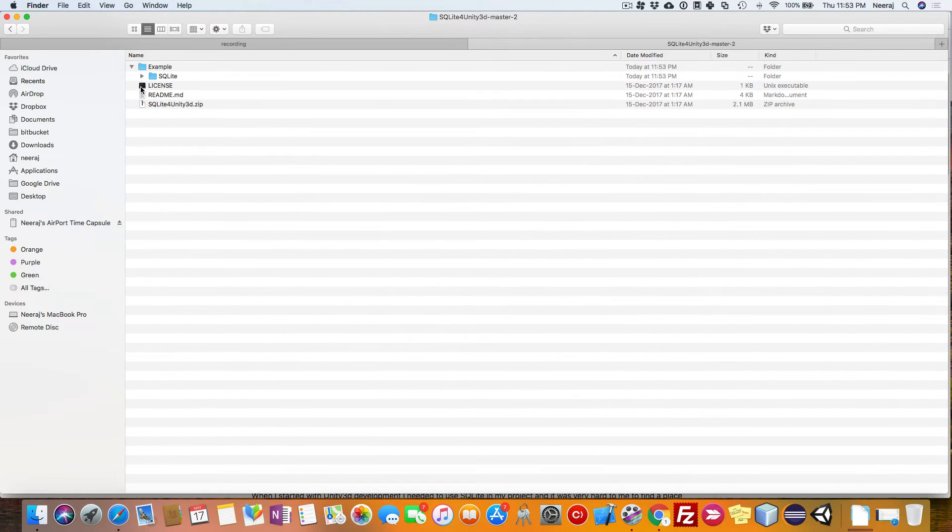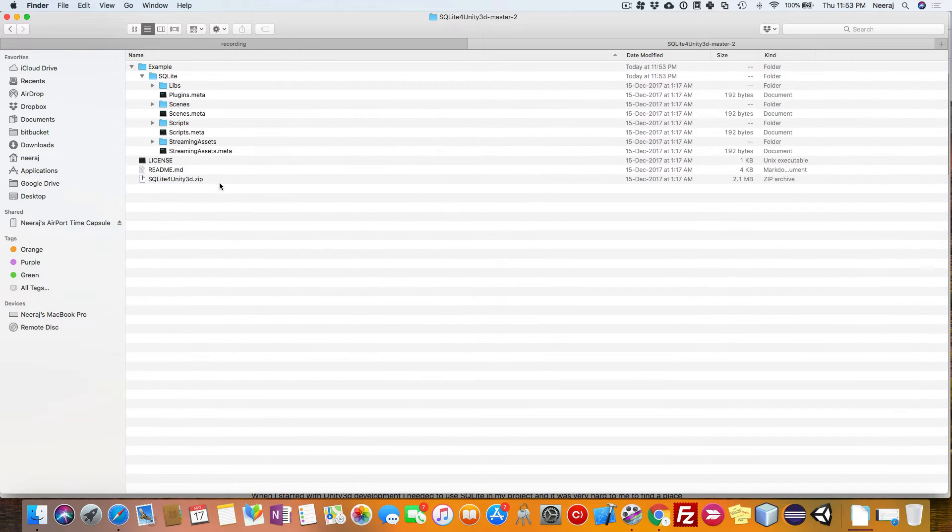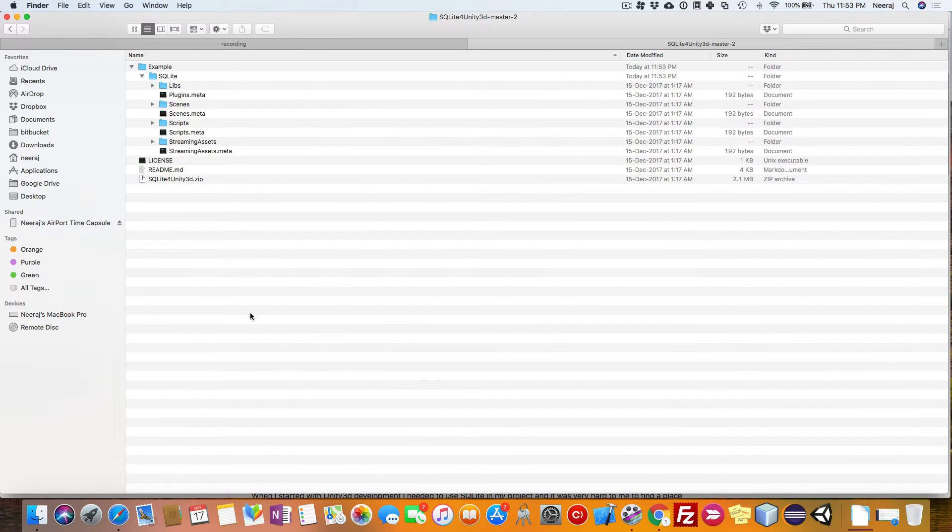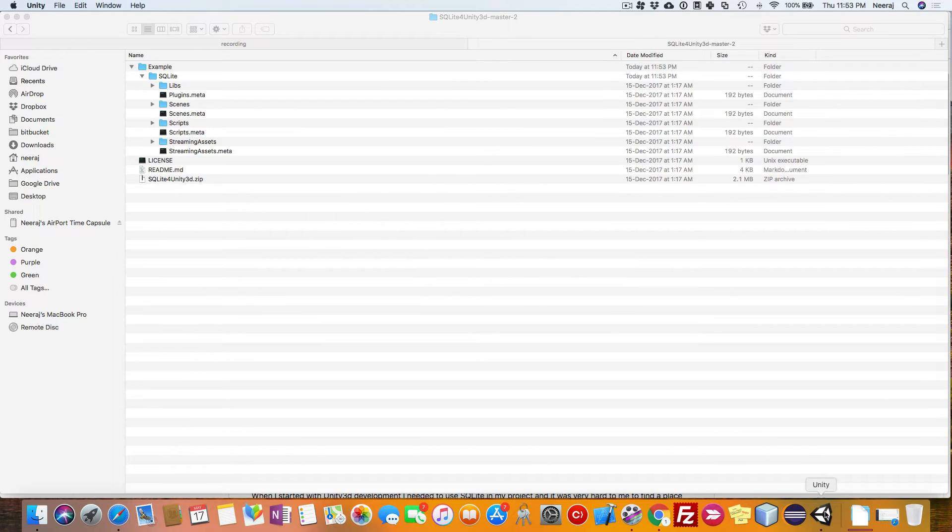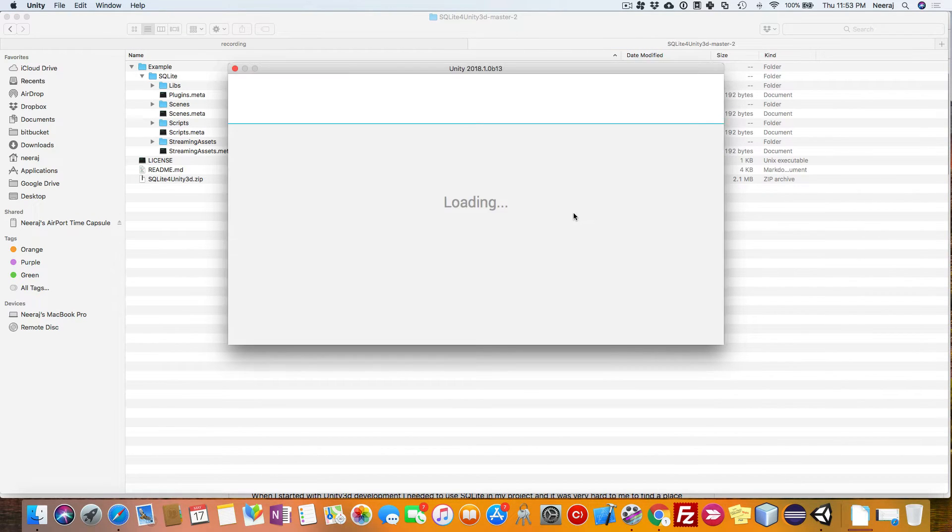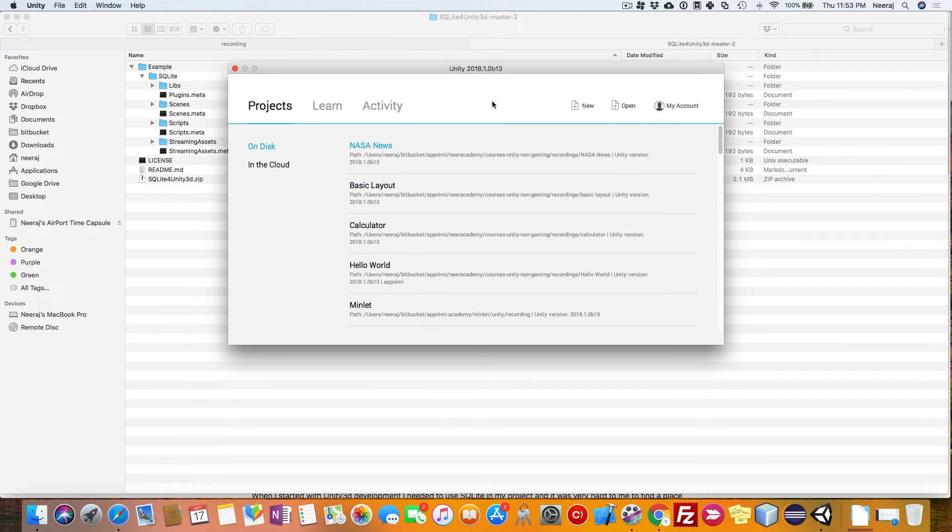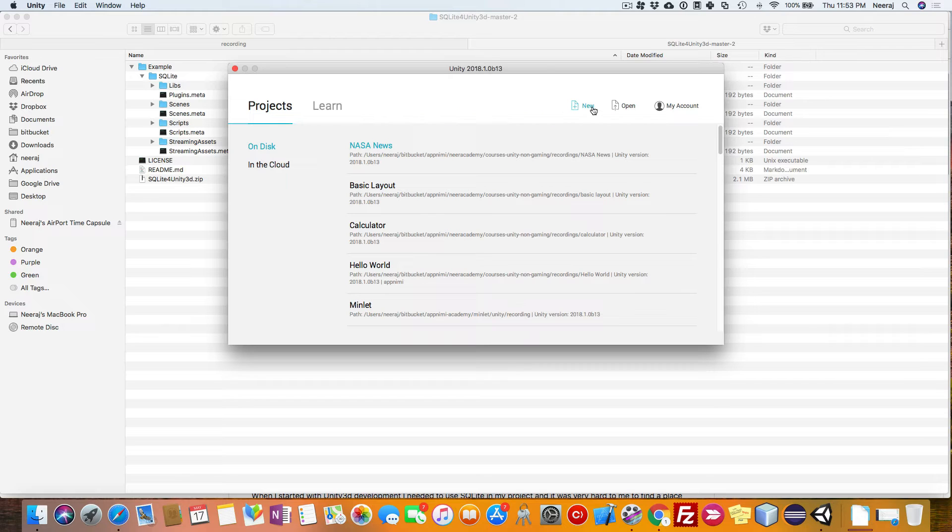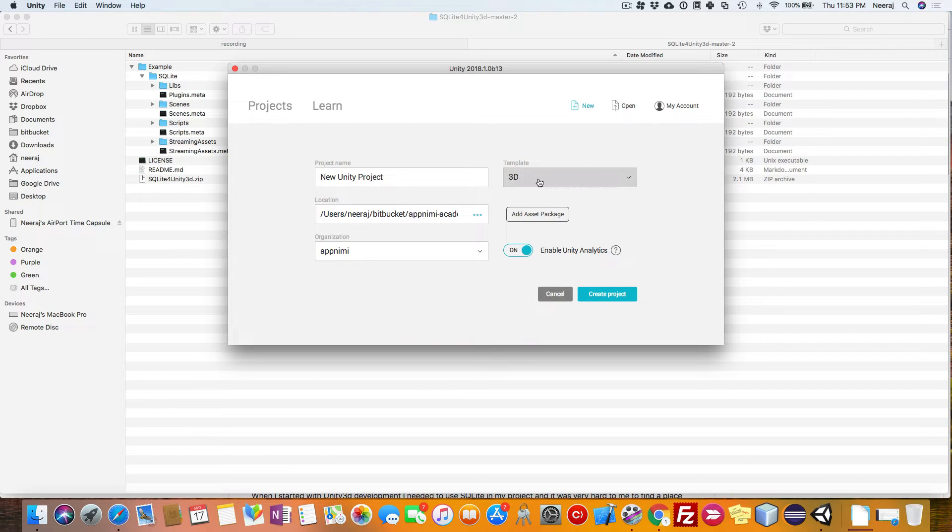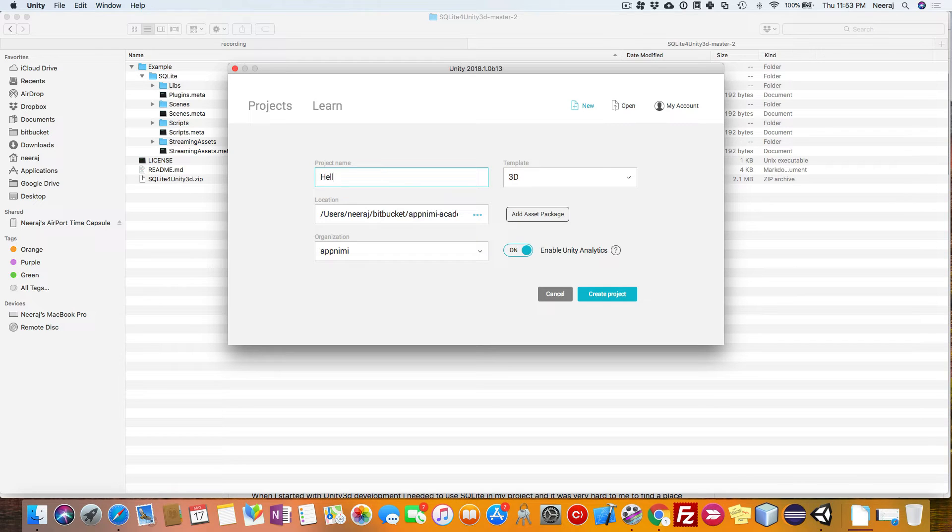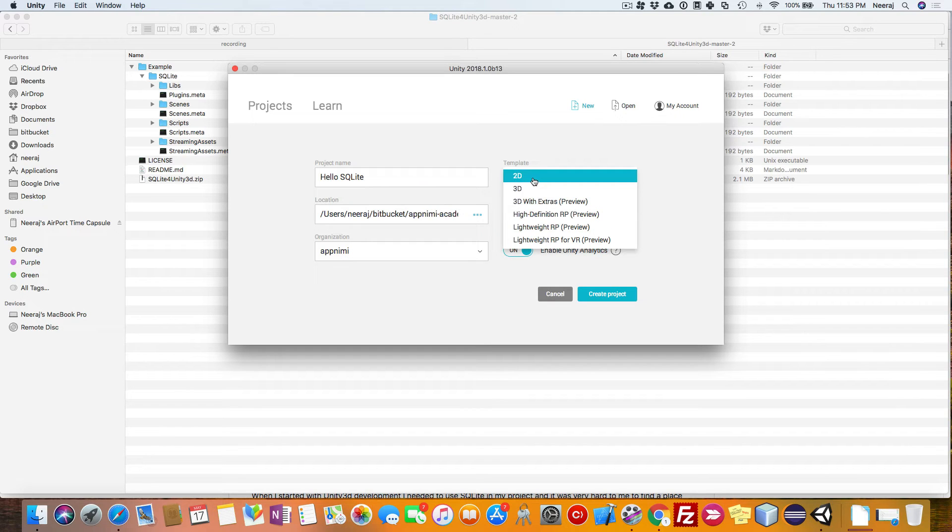Now, leave it like that and go ahead and create a Unity project. Click on Unity icon, create a new project. I will name it Hello SQLite. It will be a 2D project.